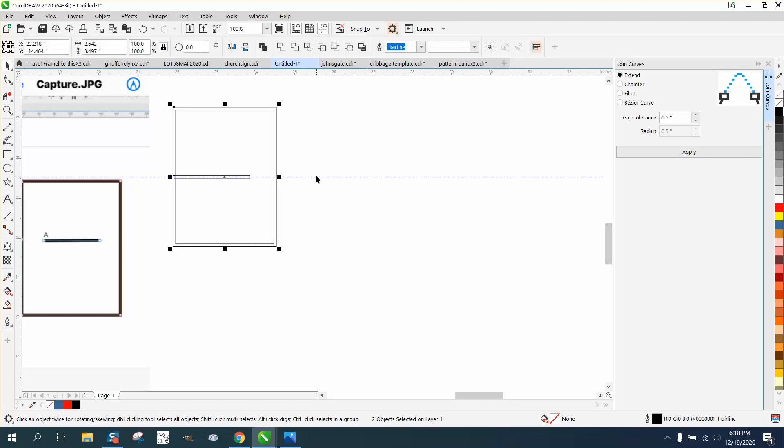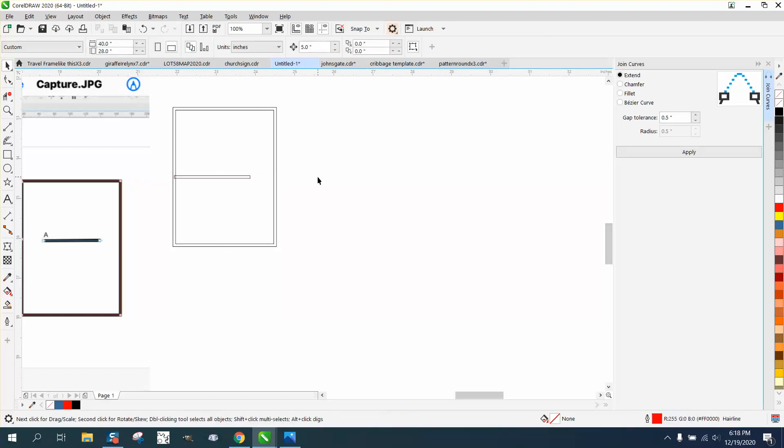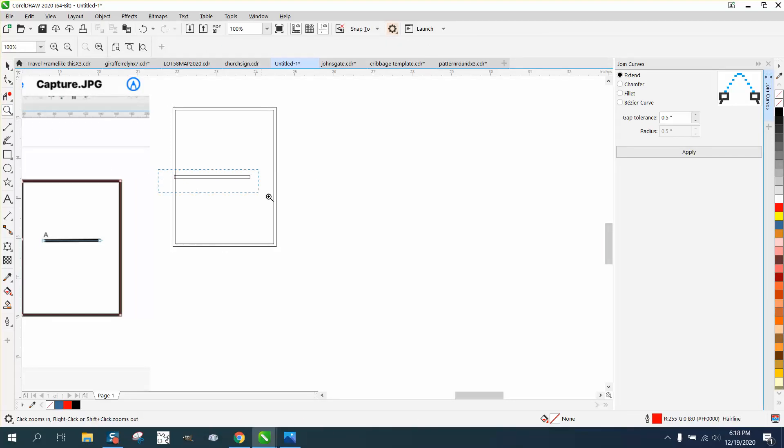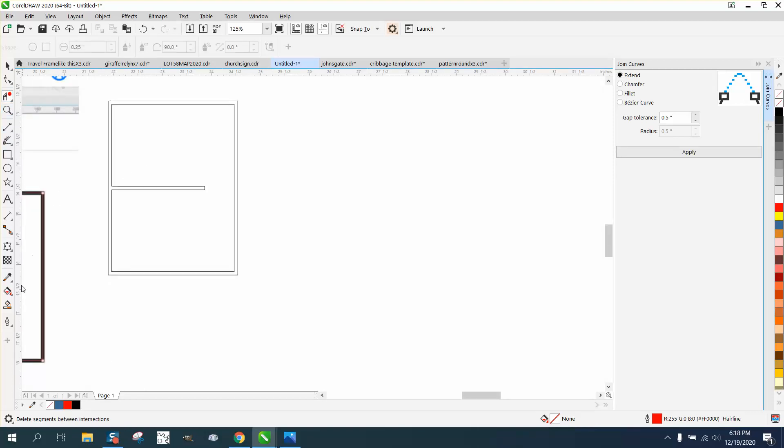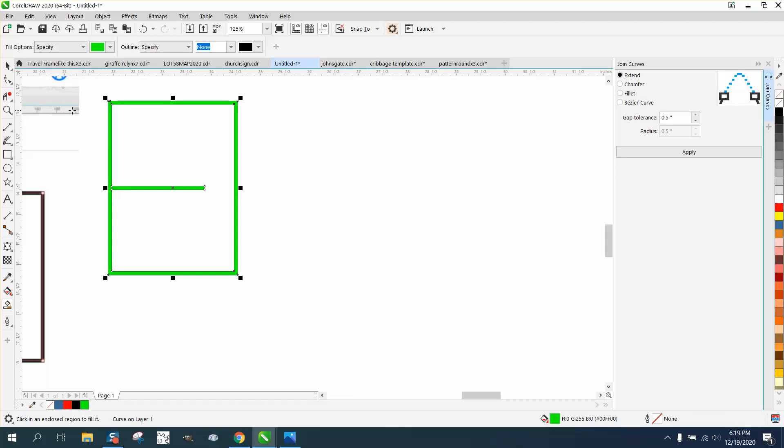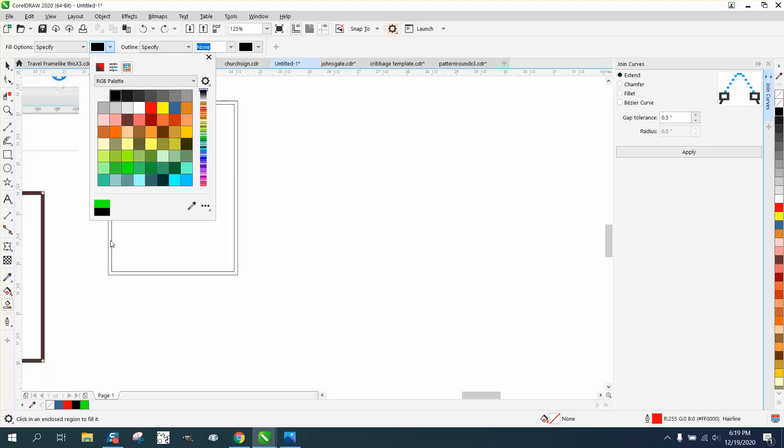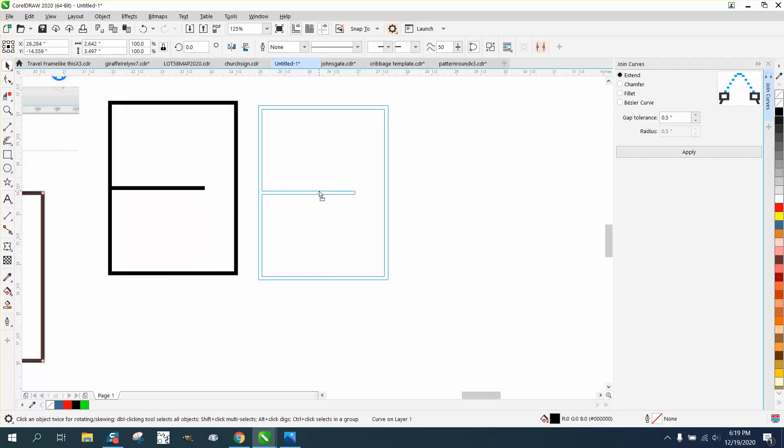Take the virtual segment delete key and delete that part. Then take the smart fill tool and fill that in. I was using green the other day, let's go black and fill that in. Now that is one line, one unit.